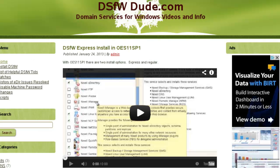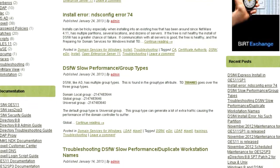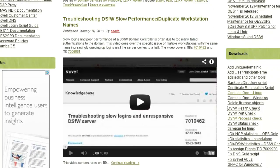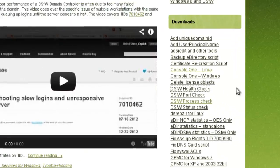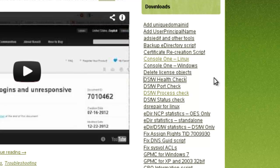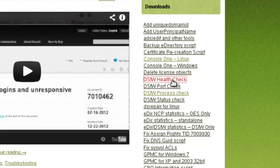I've also come up with a script that does more than this. It does some e-directory checking and several more commands. So if you go to dsfwdude.com, I've got in the download section a bunch of scripts.